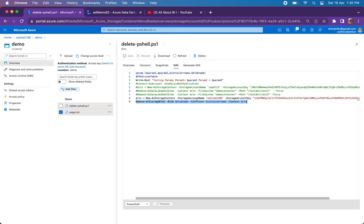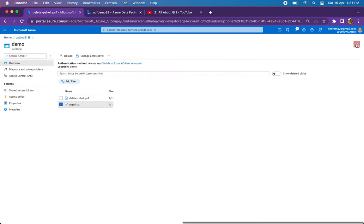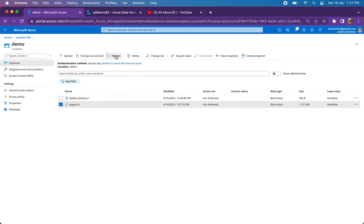Here you can see for the blob name and the container name I'm using variables. Variables are nothing but the parameter names here - container name and blob name. So this is the simple code that I have.